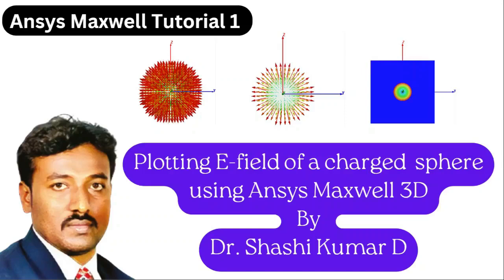Hi friends, welcome to my YouTube channel. In this video, I will show you how to plot electric field of a charged sphere using ANSYS Maxwell 3D.